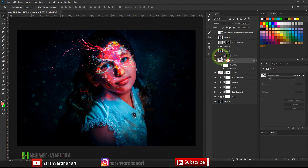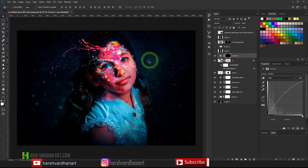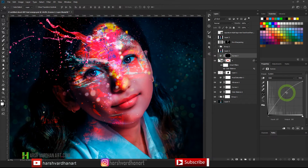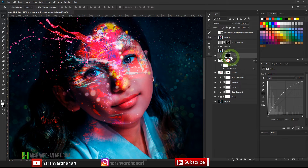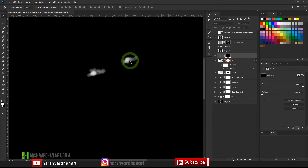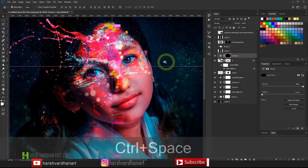I created a Curves adjustment to open up the eyes — I clicked a point and dragged it upward to brighten the exposure. Then I pressed Ctrl+I to invert the mask to black, and using the Brush tool I painted over just the eyes area. That way this brightening effect is applied only to the eyes.